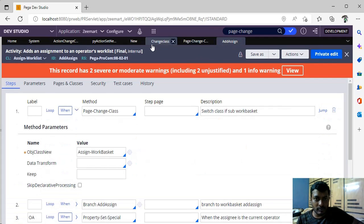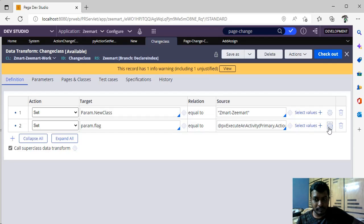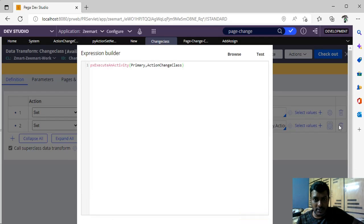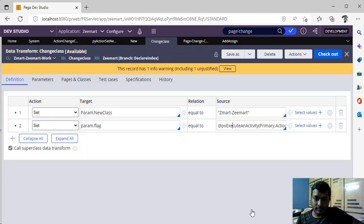So in the data transform, you can define this parameter and if you pass this by calling this activity, you can do page change class without creating a new activity. Hope this is helpful for you and you have learned a new tip.